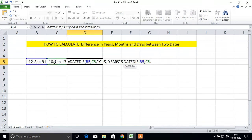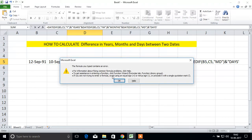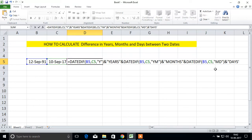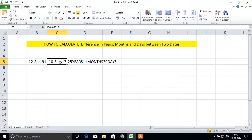You have to type: DATEDIF, start date, comma, end date, comma, YM for year-end months. Then next: DATEDIF, start date, comma, end date, comma, MD for remaining days. Close. These are the differences: 25 years, 11 months, and 29 days between these two dates.